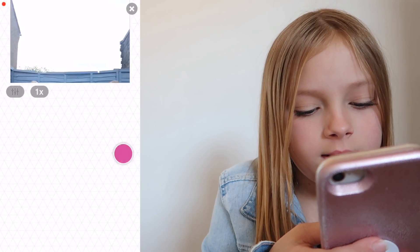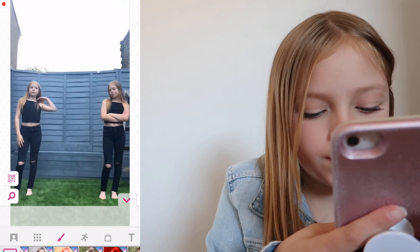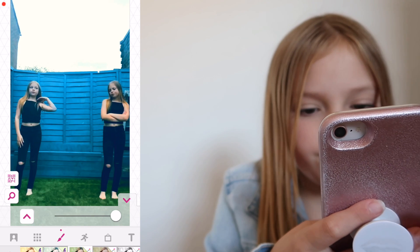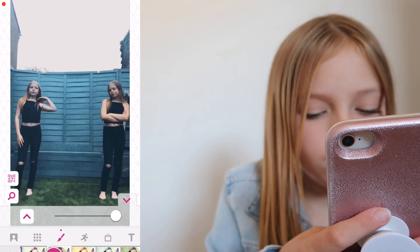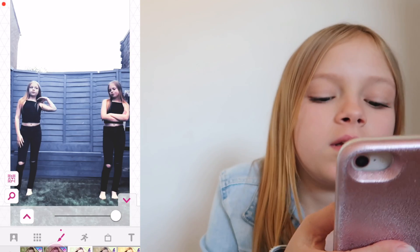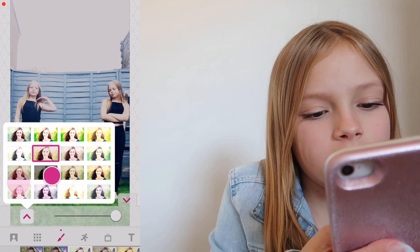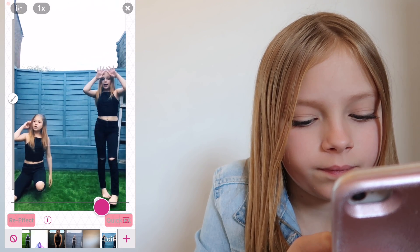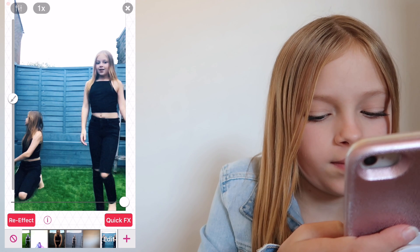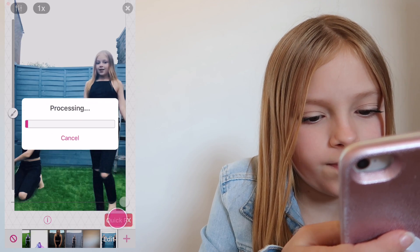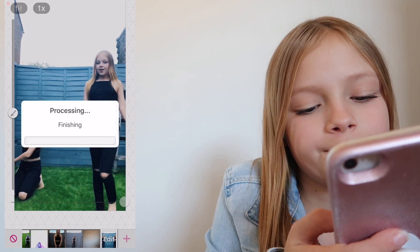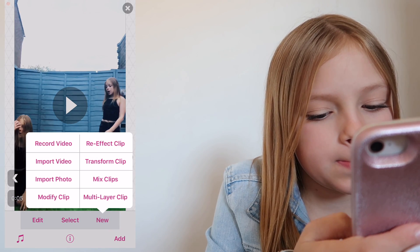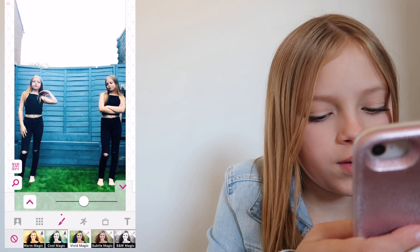So now I'm going to pick a filter for the video, see what looks best. Vivid magic. Cool magic. I'm going to look at these ones. I like that one. I'm going to quick FX. I like that. Perfect.